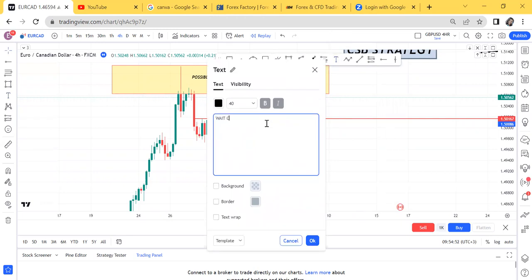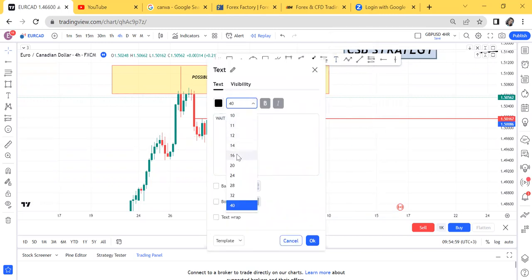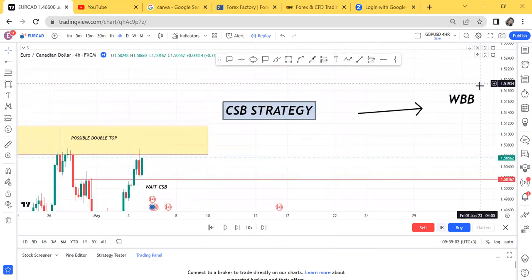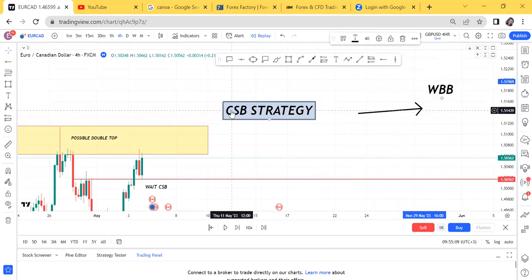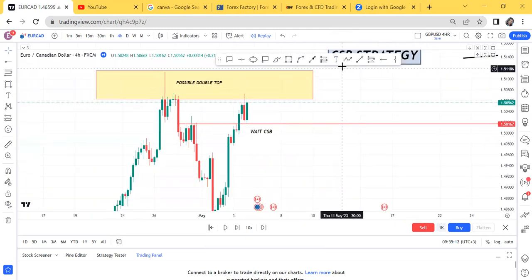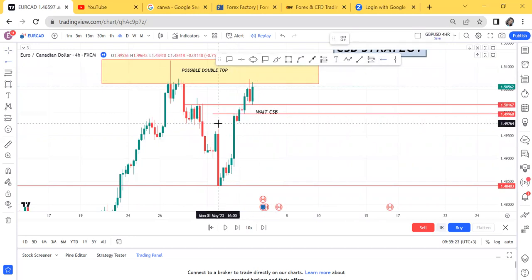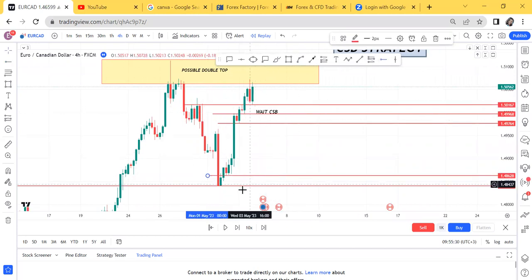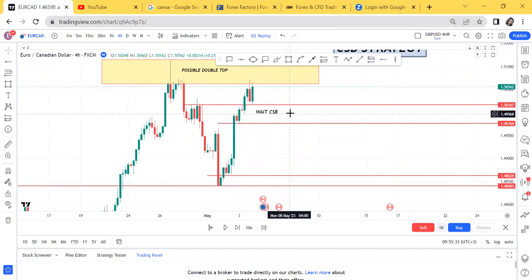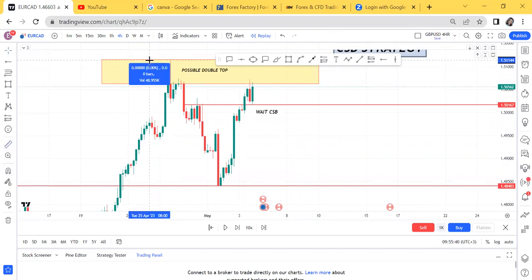I will say 'wait CSB' — what I mean by wait CSB is wait for the current support break. I've made it clear: we have replaced WBB strategy, where we wait for the red candle and check if it's a bearish angle, with CSB strategy — where we are just waiting for the current support break. Many people get confused about where their support should be: should it be here, or here? The answer is — current means the most current. Is it one, two, three, or four? It is number four.